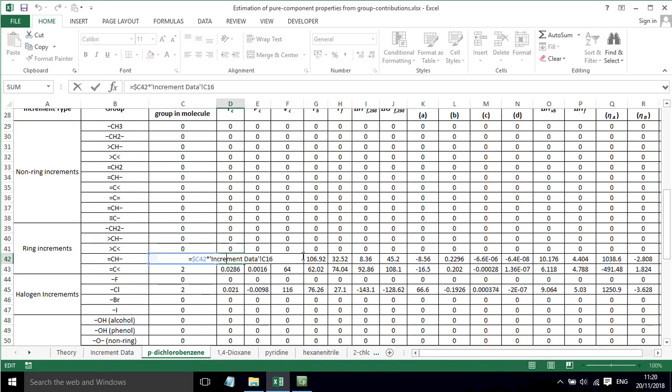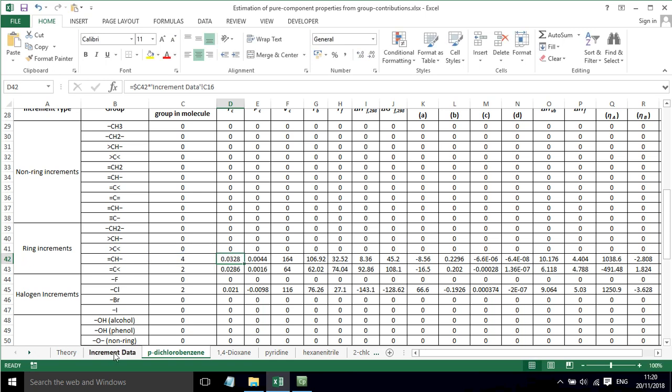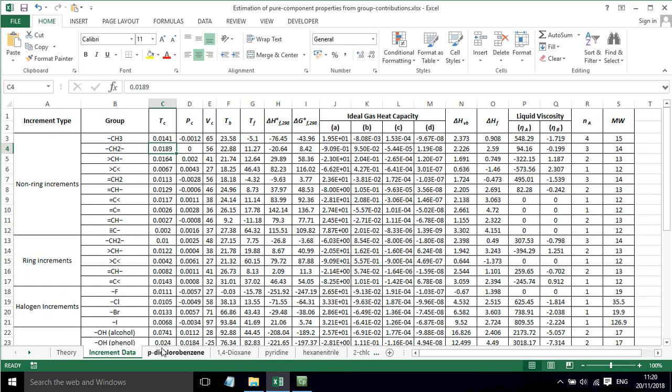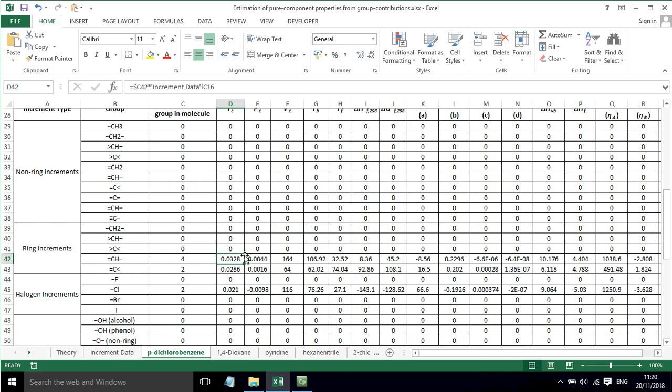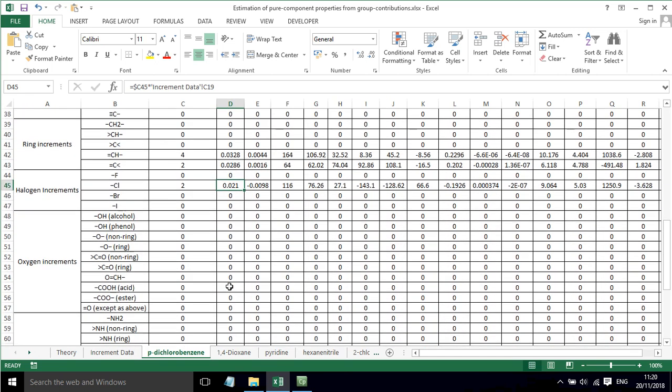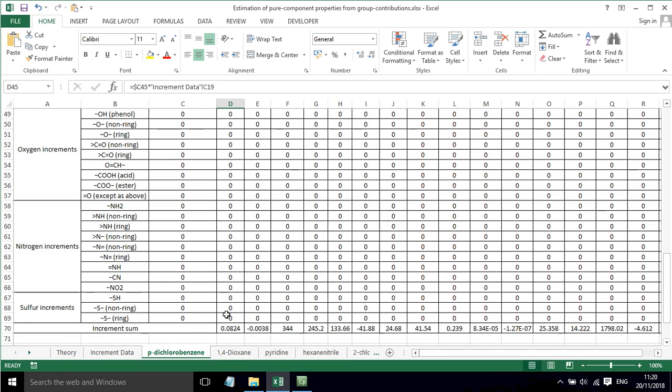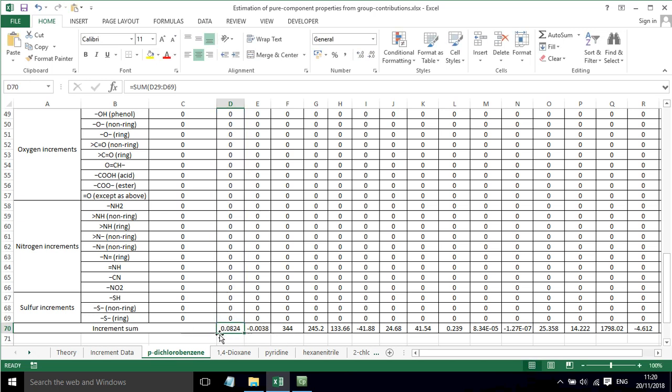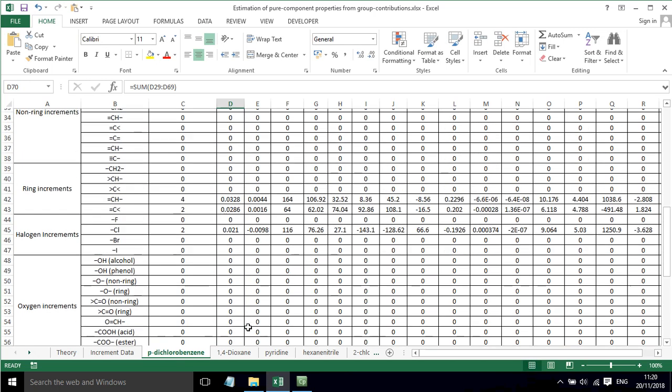What will happen is that number will be multiplied by the increment value from the increment sheet. That will happen for all the components, and then they will all get added up at the bottom here. That is the sum of the increment, so that's going to be our sigma value.